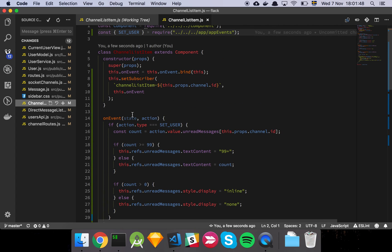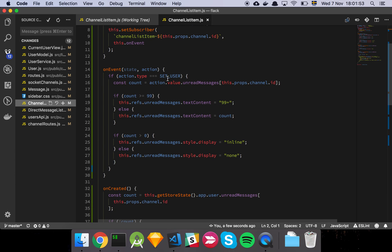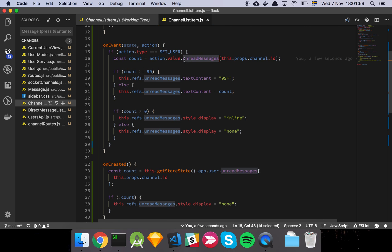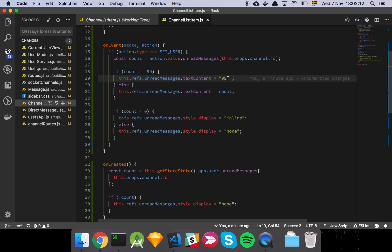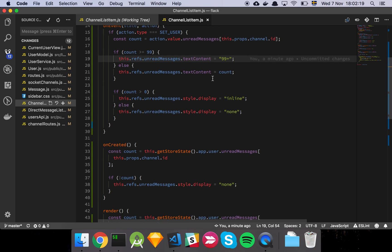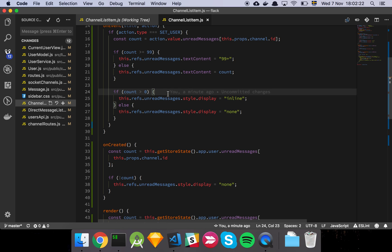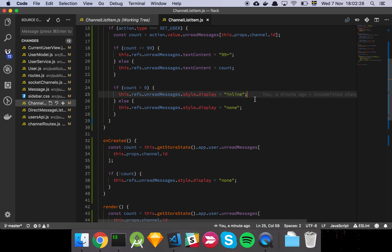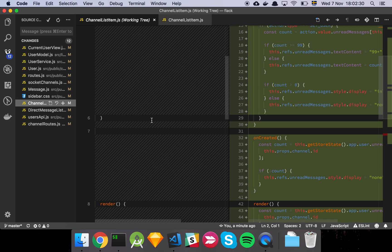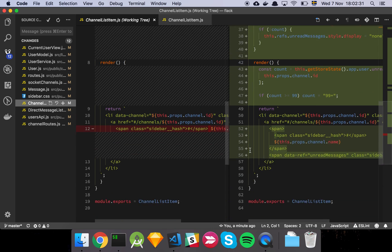So basically we now need to subscribe on different events. We're going to check if the set user event has fired basically. And then we're simply going to extract the count, the amount of unread messages we have for this specific channel ID. And then we're going to check if it's more than 99 or it's 99 plus. We're going to set the text content to 99 plus instead of, because we want to cap it somewhere. We don't want this number to just be infinitely large. And otherwise we're simply going to set the count. And then we're going to check if the count is greater than zero, then we are going to update our this little unread messages ref. We can actually look at that here in the diff because it's probably more clear.